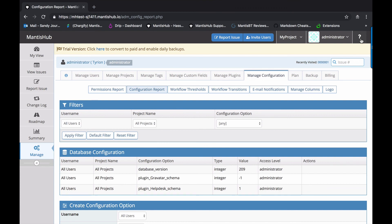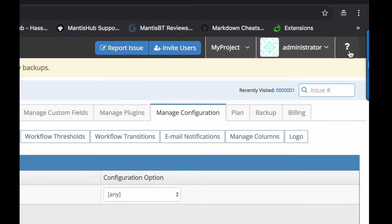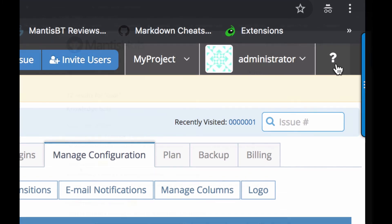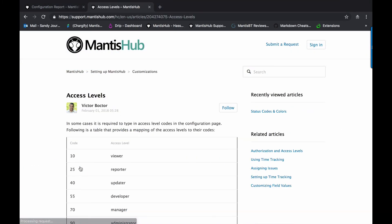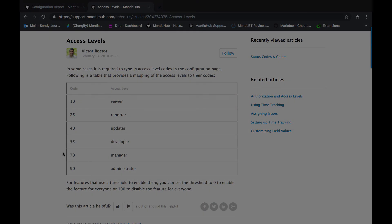And that's it for access levels. Don't forget that you can always email us at support at mantishub.com if you have any questions. And don't forget to check out our knowledge base as well for a heap of great information. Thanks for listening.